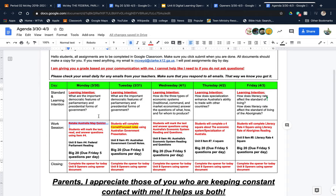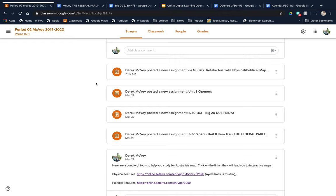What's next? Item number four, Unit 8 item number four: Federal parliamentary reading. Where is that in Google Classroom? Let's go back. It is here: 3-30-2020, Unit 8 item number four.